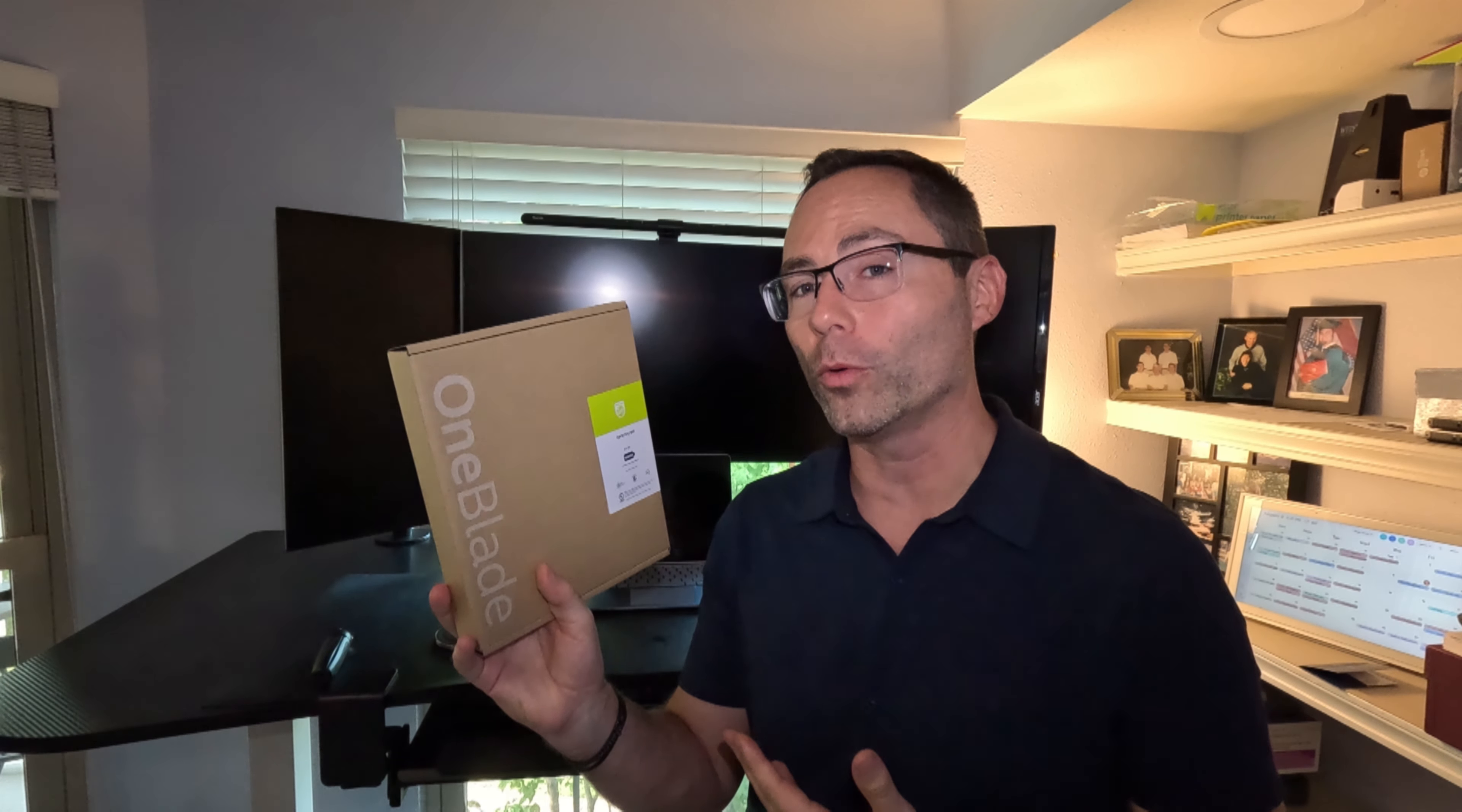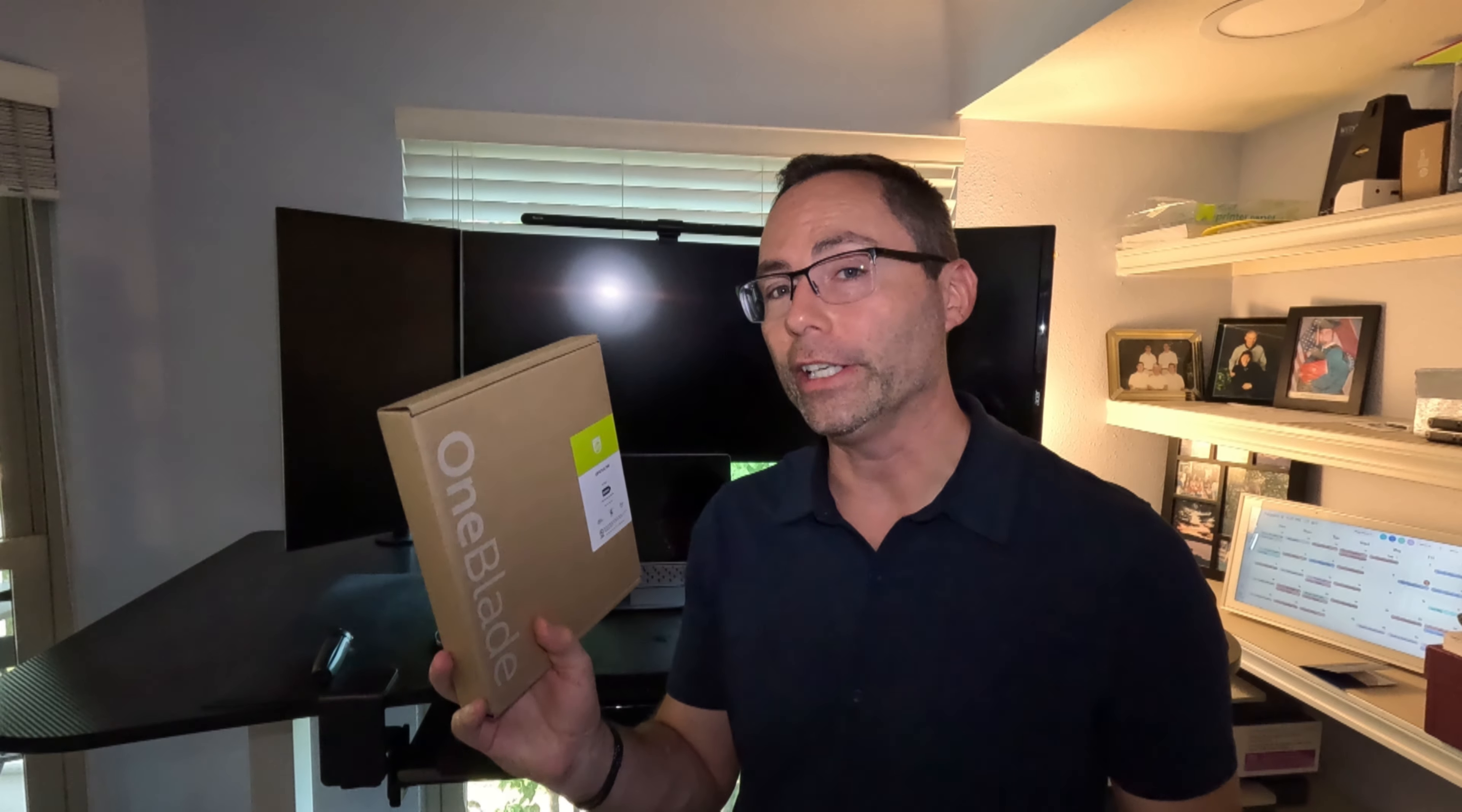Hello everybody, Ryan here with Product Impressions. Today we are taking a look at the OneBlade razor from Norelco. These have been around for a while. I've just never particularly had occasion to try the facial one. Best Buy did send me one of their intimate versions so I can compare those.